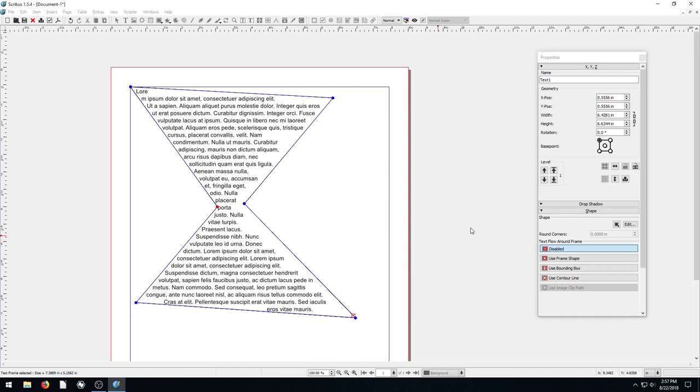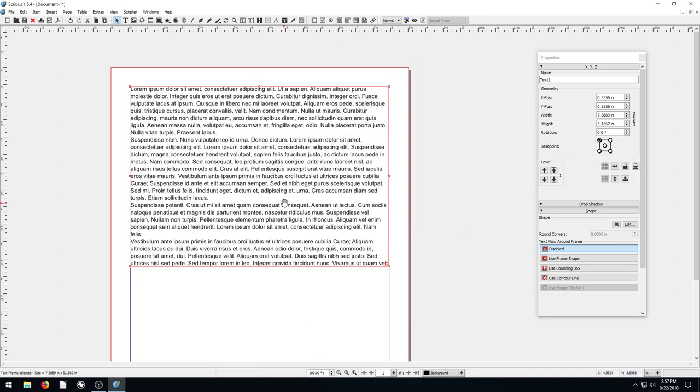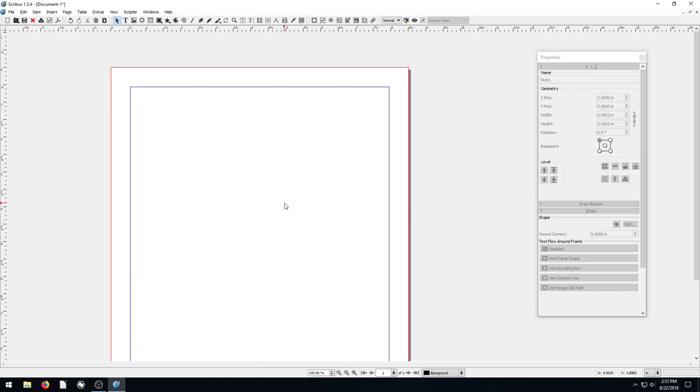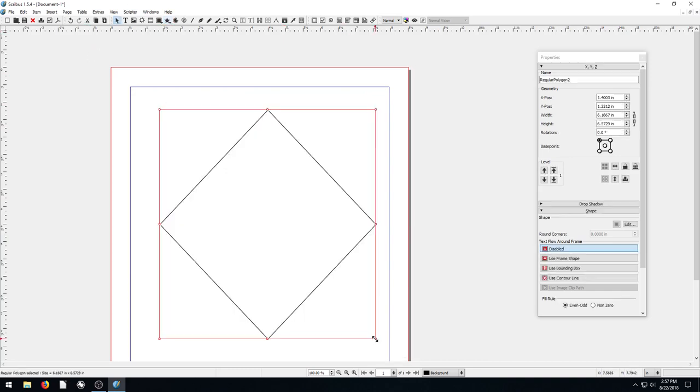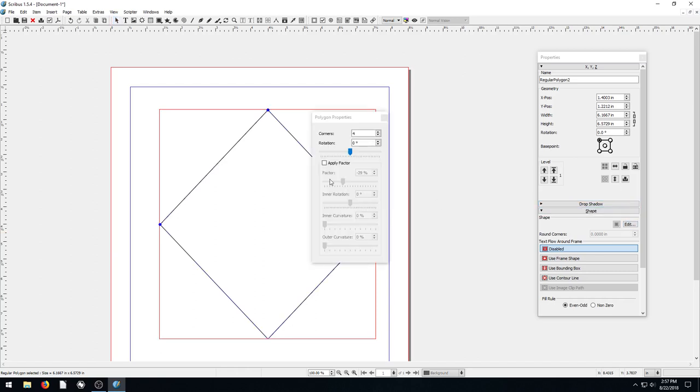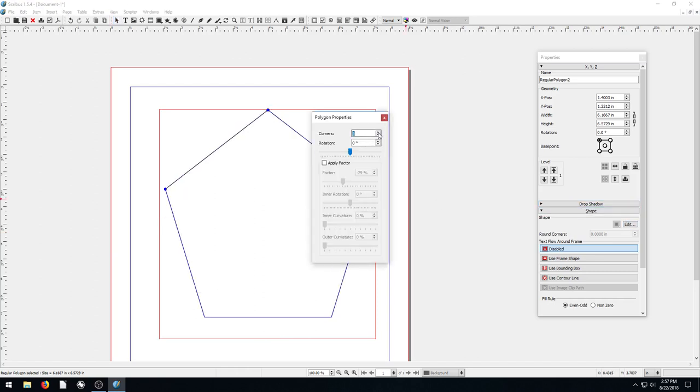Another cool thing we can do—let's hit cancel on that. I'm going to delete this text. We can draw something, like a polygon here. Then we can come over to the properties of this and let's turn this into a star.